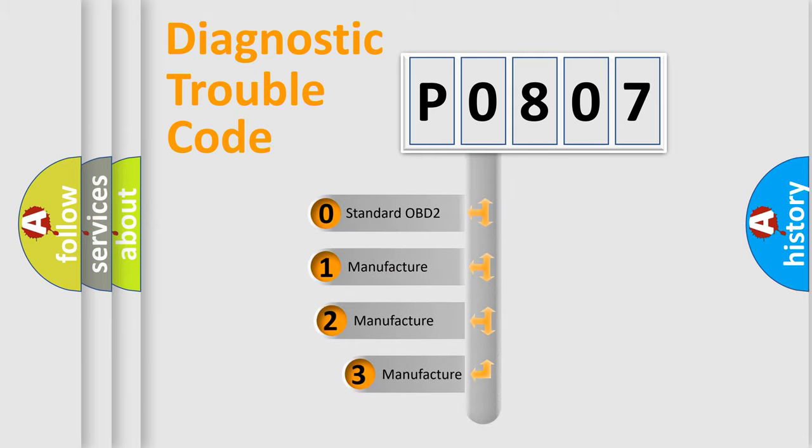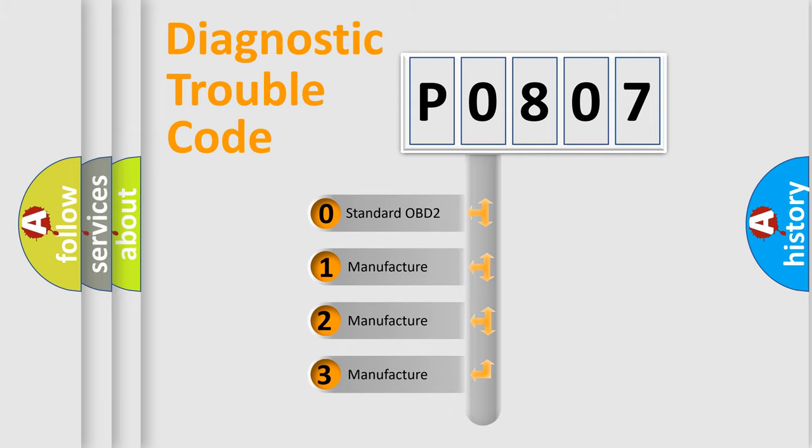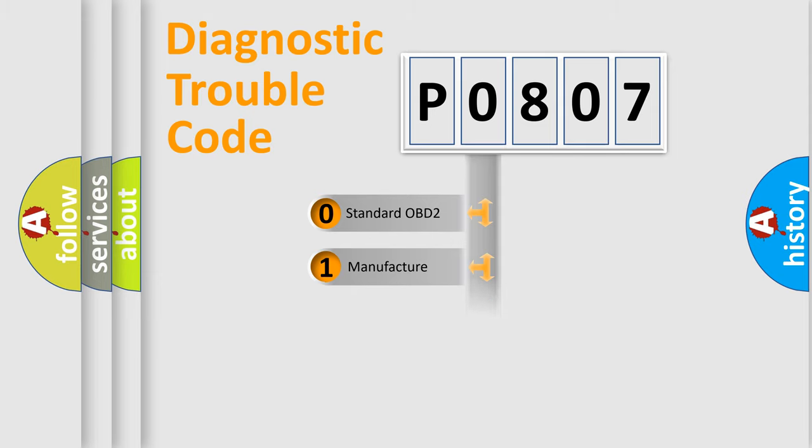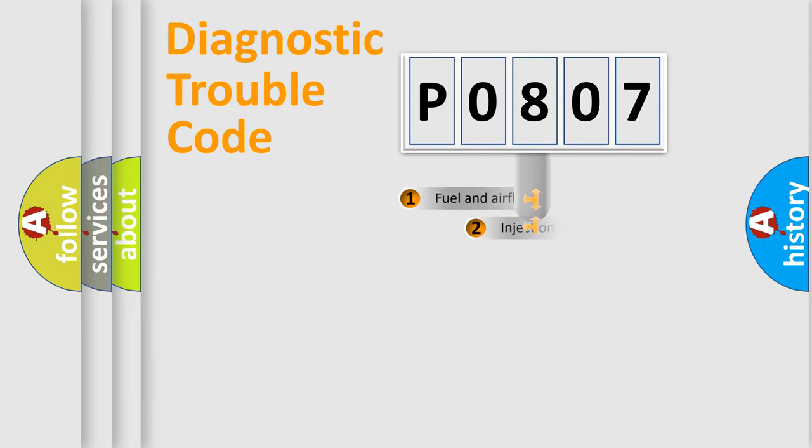If the second character is expressed as zero, it is a standardized error. In the case of numbers 1, 2, 3, it is a car-specific error.